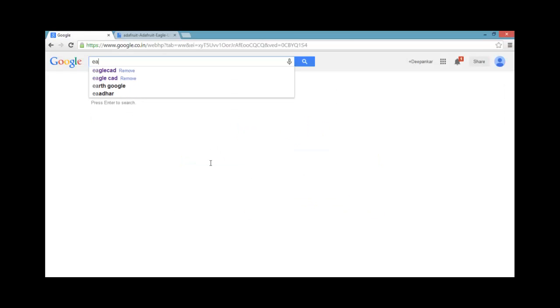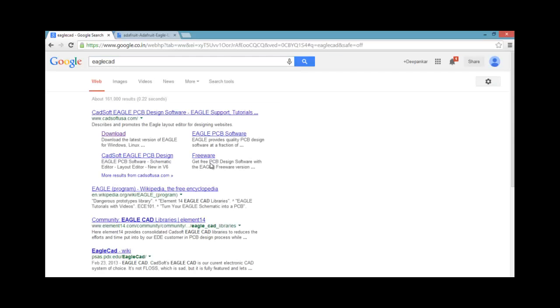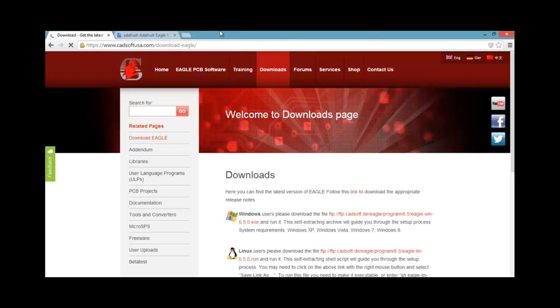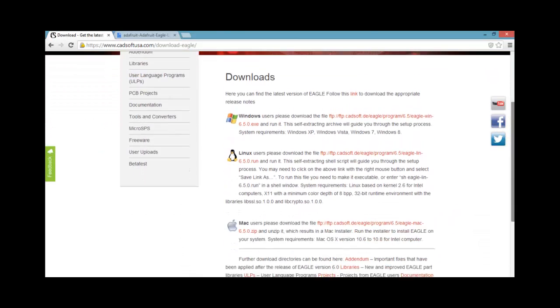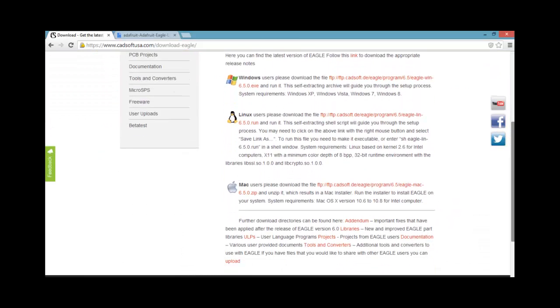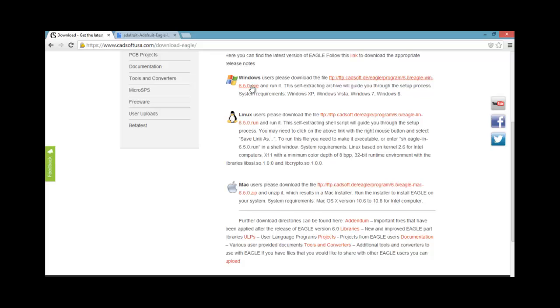If I write here, eagle cad and press enter, the first link will take us to the download page. Here you can see you have eagle for various platforms. And depending upon the platform you are using, you can download from the appropriate link. So as you can see here, currently 6.5.0 is the latest release of eagle cad.